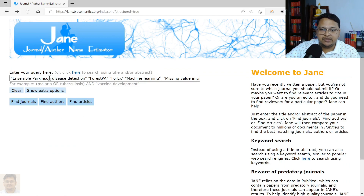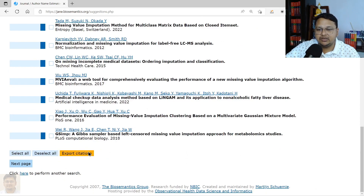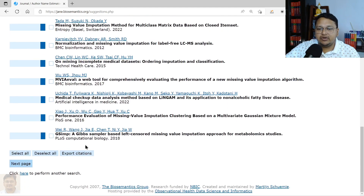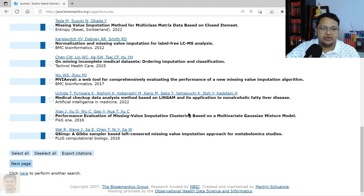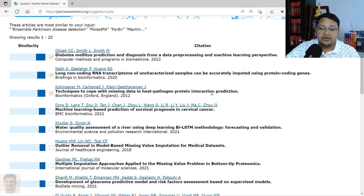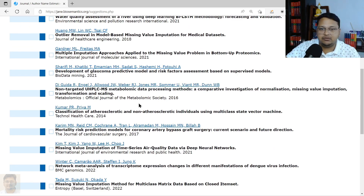Using the same keyword, I'll now click 'Find Article.' It returns articles matching your input. You can select articles and export citations — it provides citations in MEDLINE format and BibTeX. You can also import these into Zotero for referencing. You can click on any article to visit it and check whether it is relevant to your particular research area.